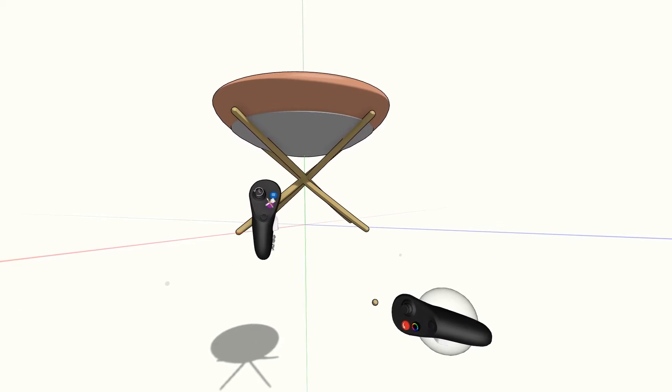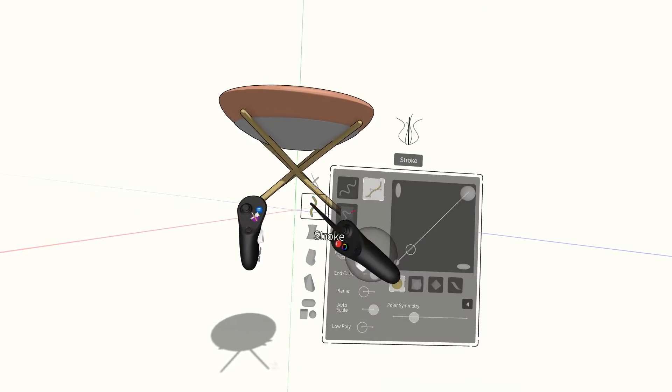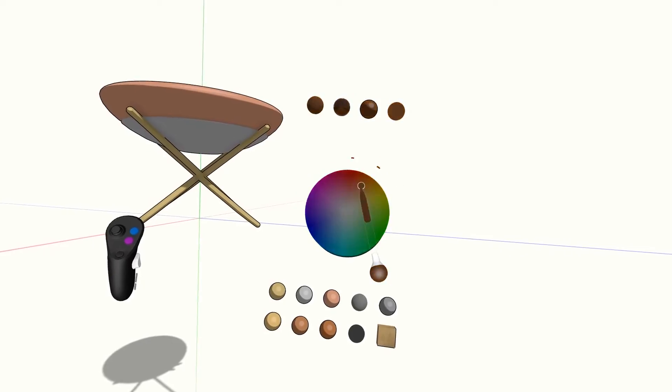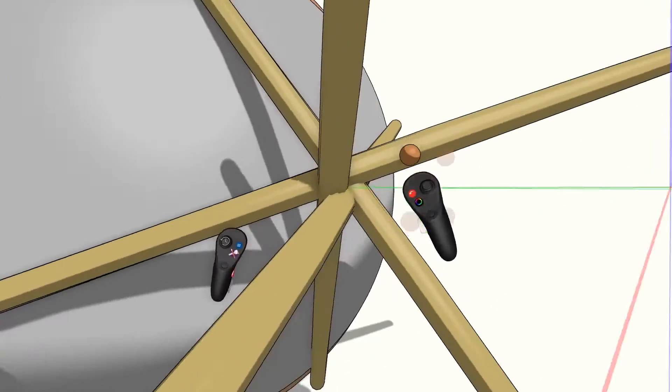Now that we have a solid base, we can add some more detail. I'll use the Stroke tool to scribble in some rope, connecting all four legs.